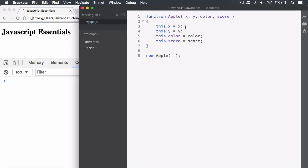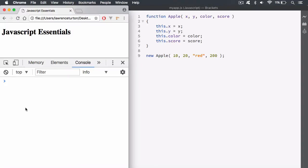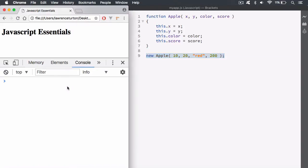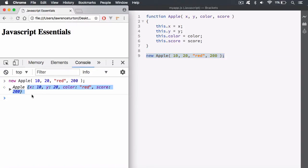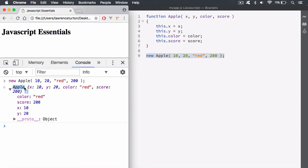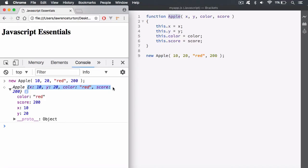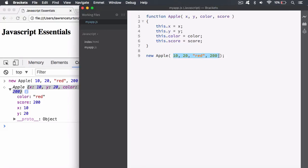Let's go ahead and add in some arguments for our parameters — for example, 10 on x, 20 on the y-axis, the color is red, and this one gives you 200 points. If you save this and hit refresh, you can log it out to the console. You can copy this and paste it in the console, and you'd see it returns an Apple object. It shows the name of the constructor function and what it returned: x is 10, y 20, color red, and score 200.